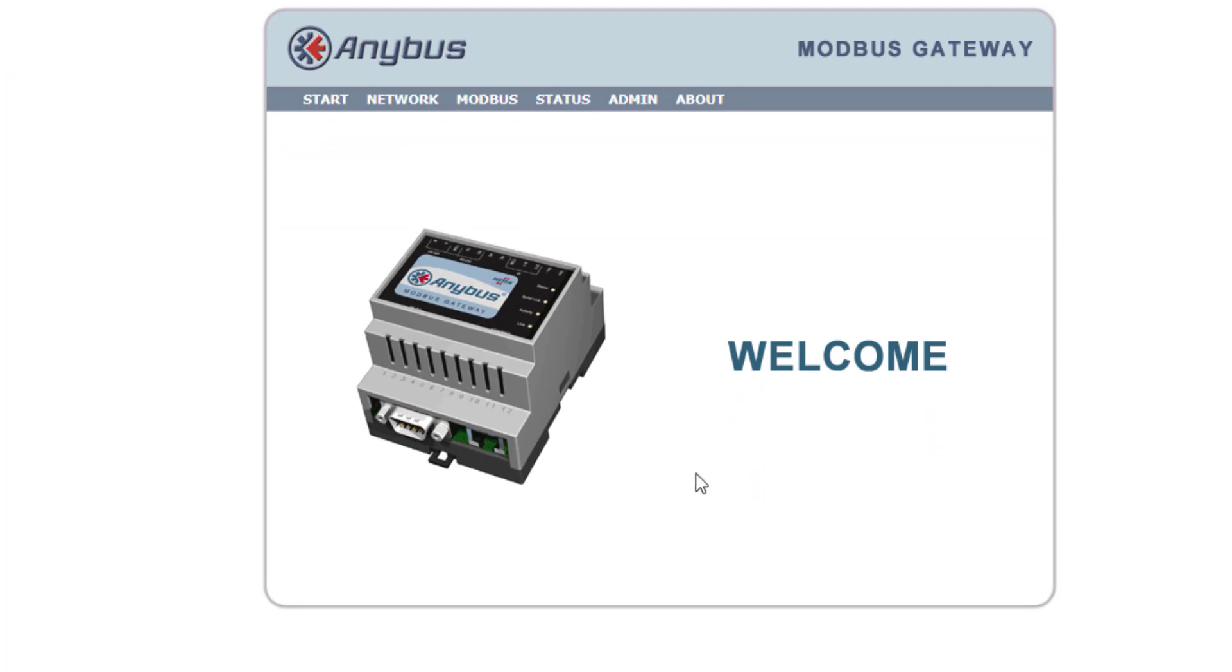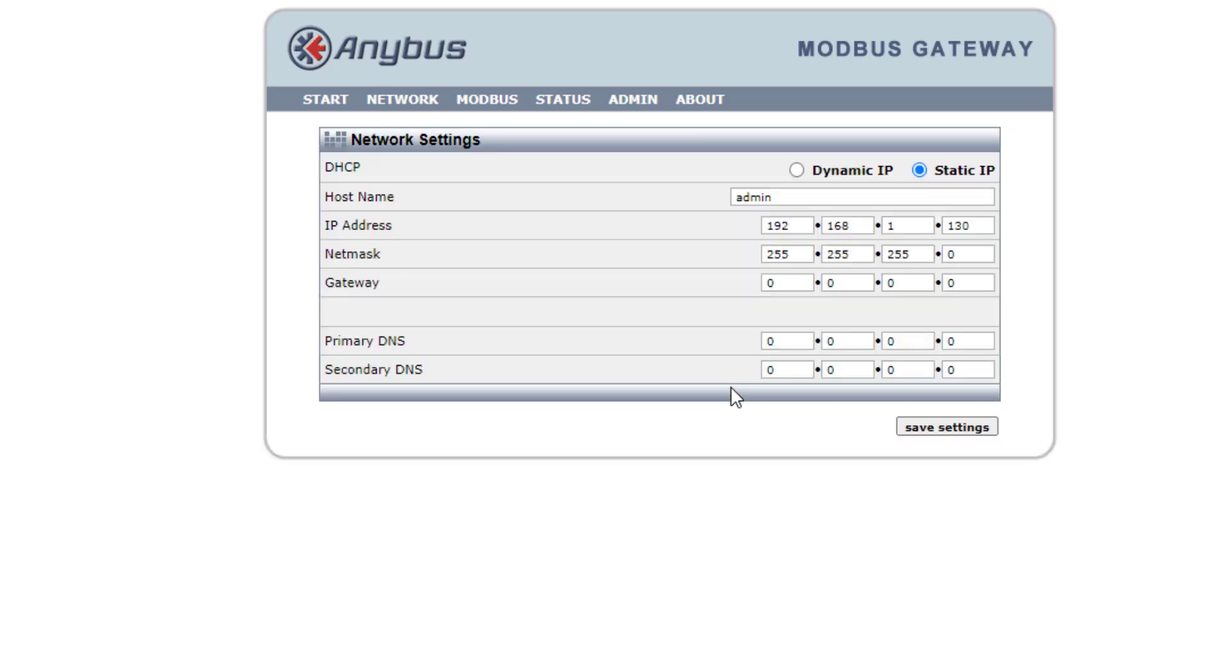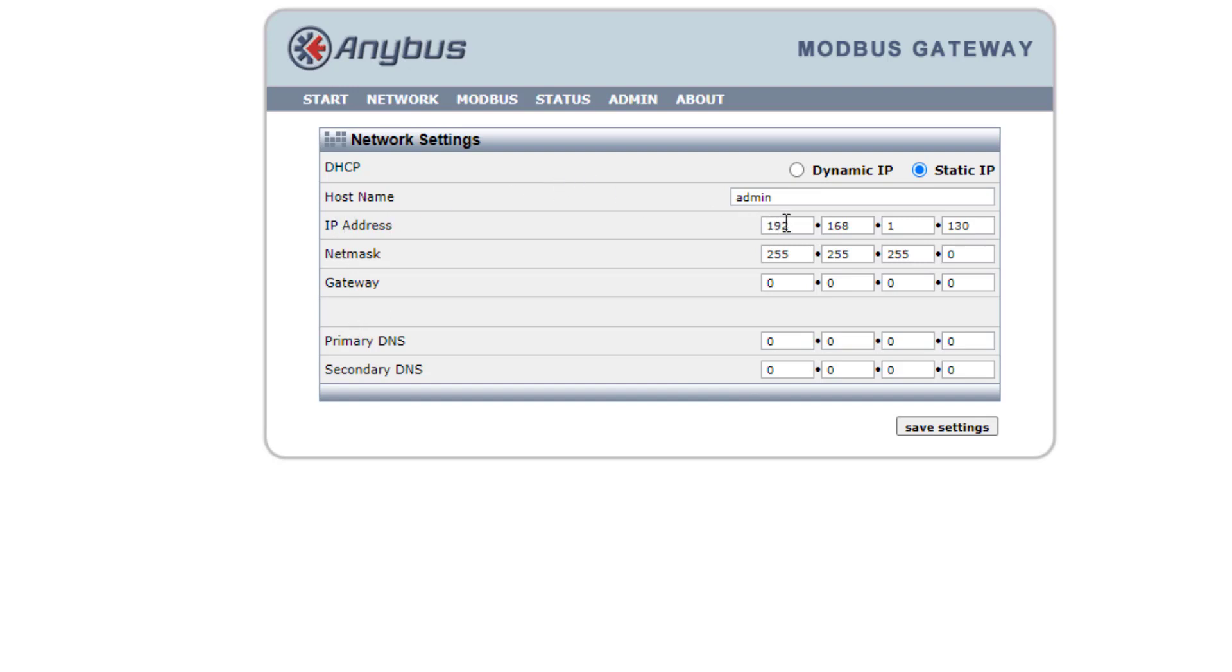First thing we need to do is we have a look at our network, which is the Modbus TCP side of the device. Because we're looking at automation, we want to assign a static IP address because our PLC is going to be talking to this at some point. So we don't want dynamic just in case. Then we have our IP address and our Netmask. The serial converter that we're using won't let you put in a gateway.